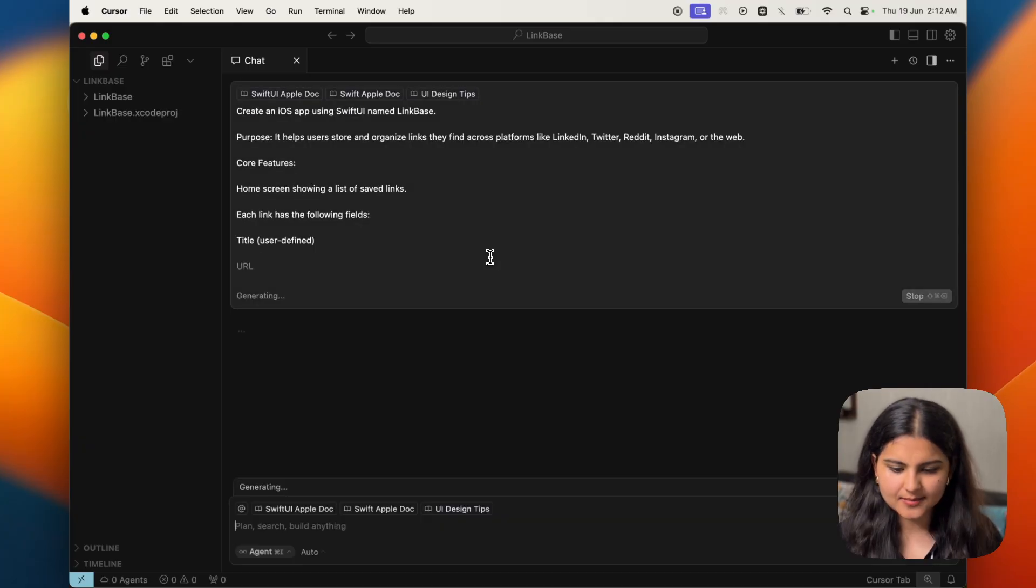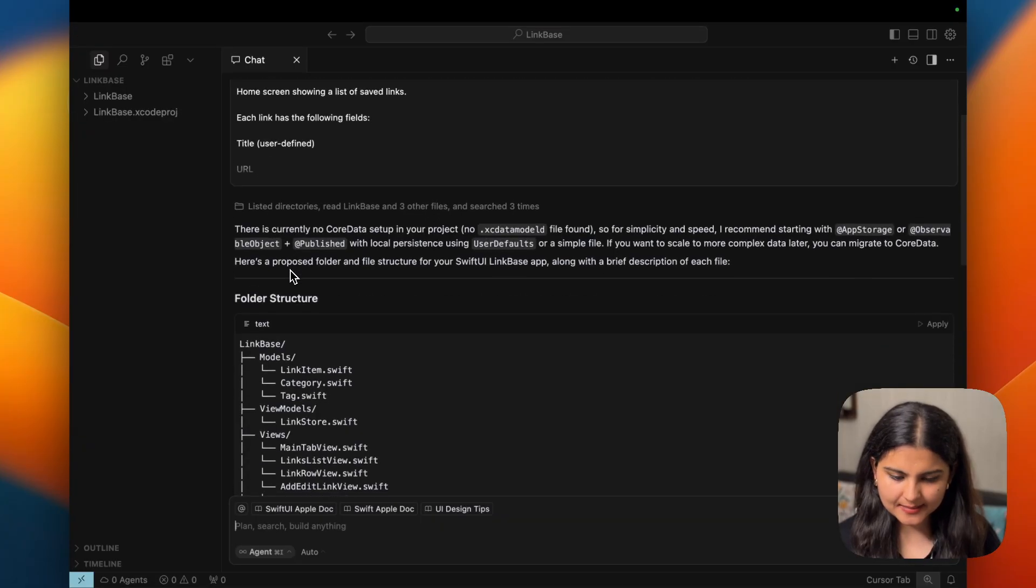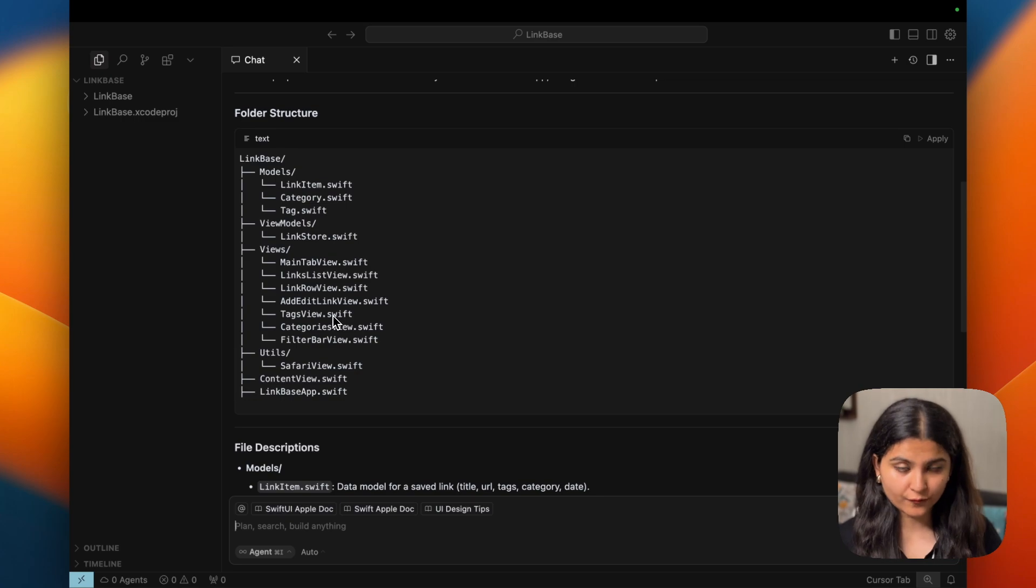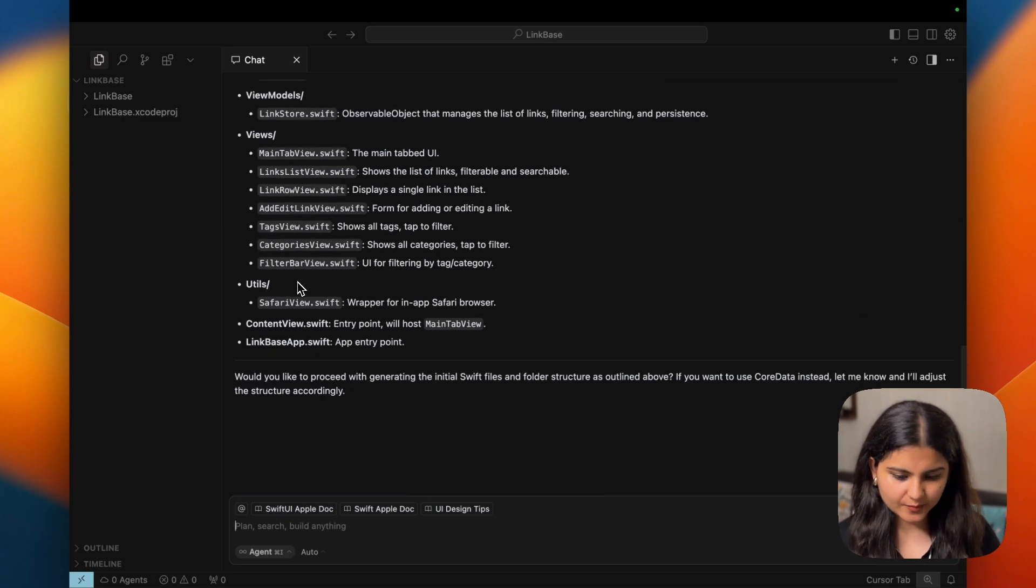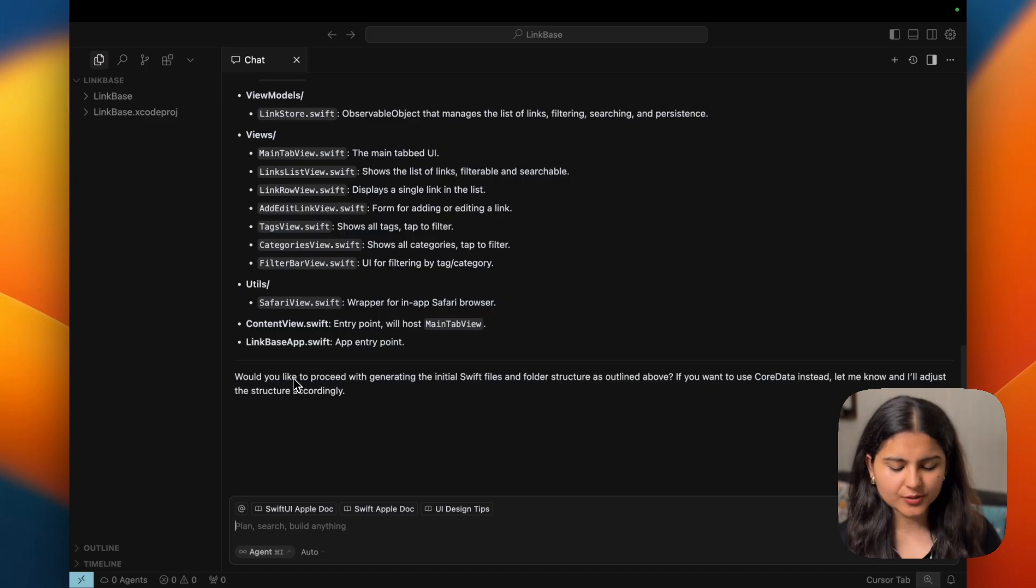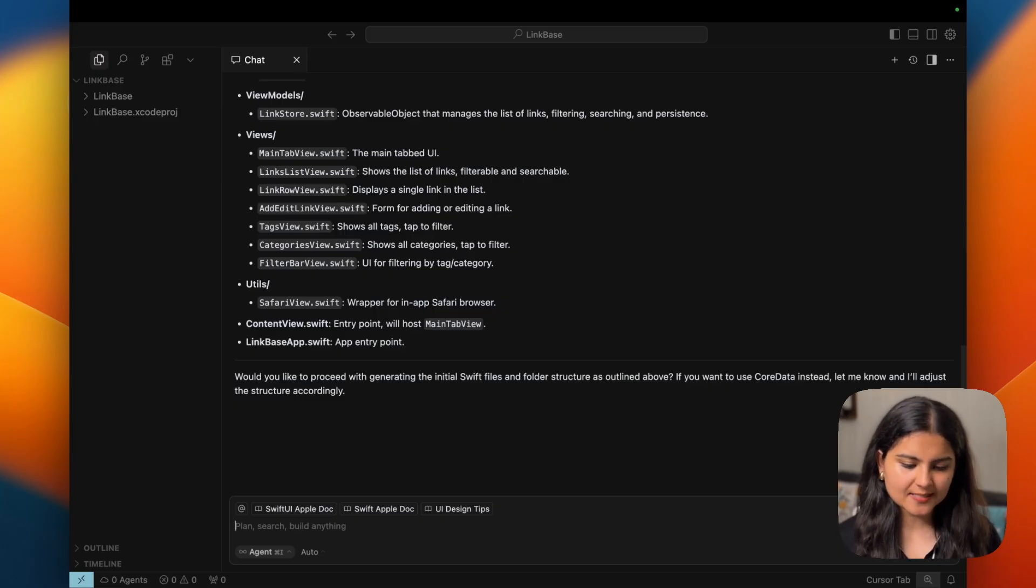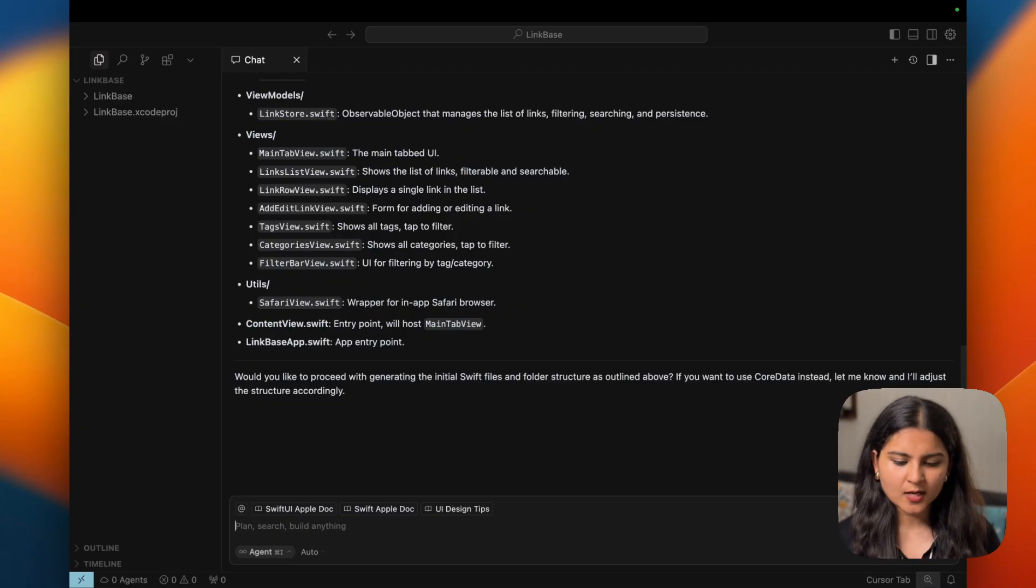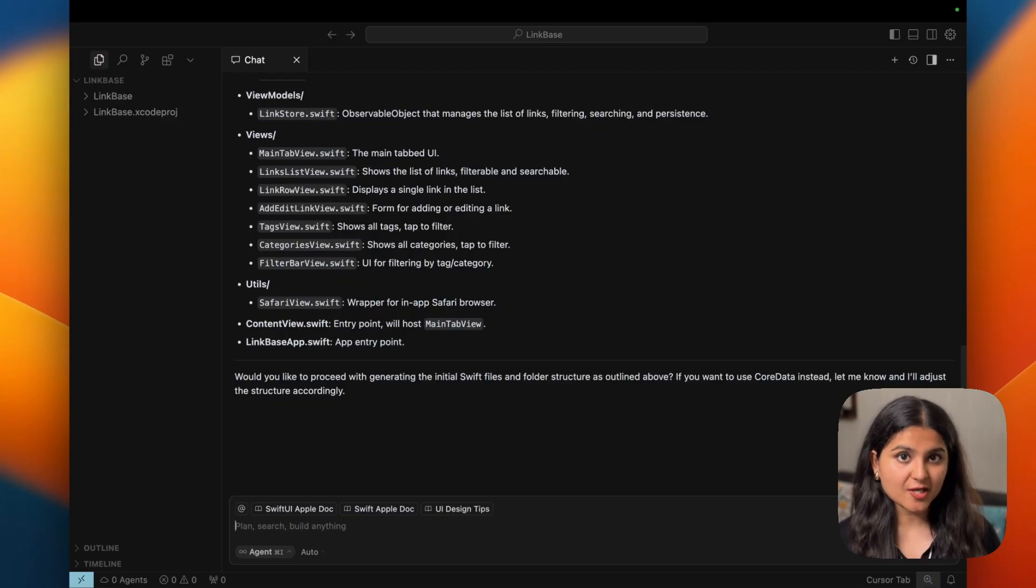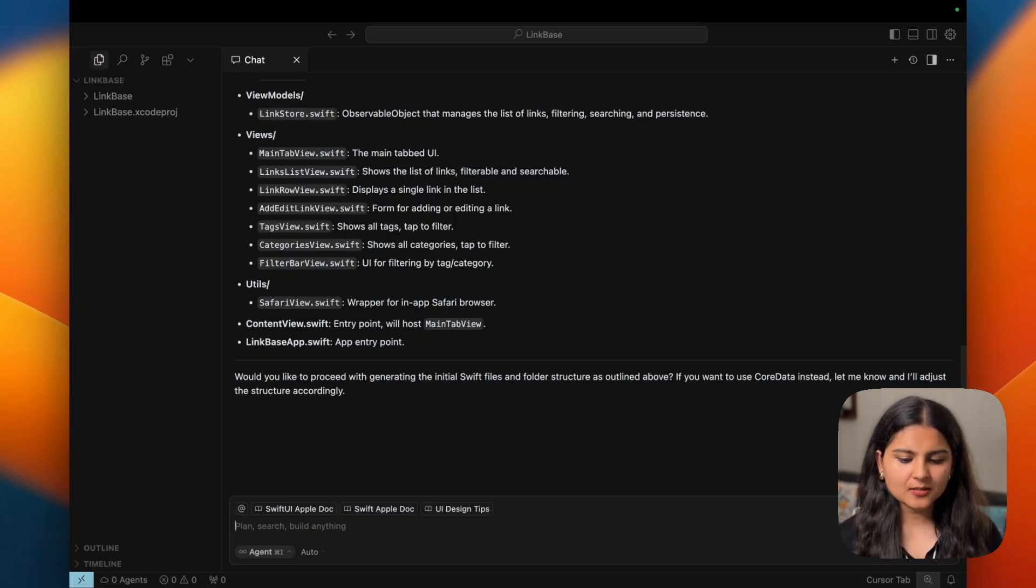Let's see what it builds. You can see it has just stated the folder structure that it wants to follow for building the app. It has also given the file descriptions and then now it is asking me whether I would like to proceed with generating the initial Swift files and folder structure as outlined above or not. Or if I want to improve it. I think that's a great part about Cursor.